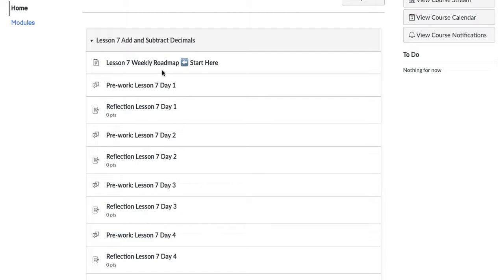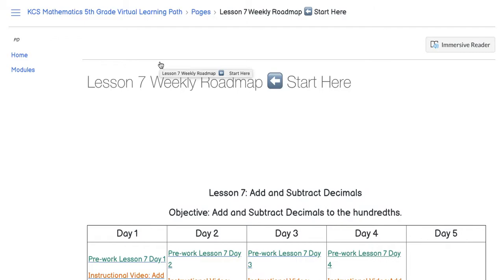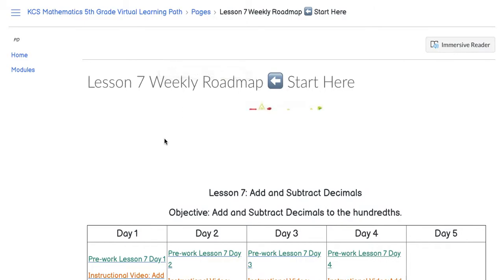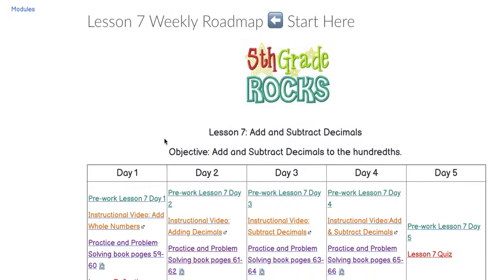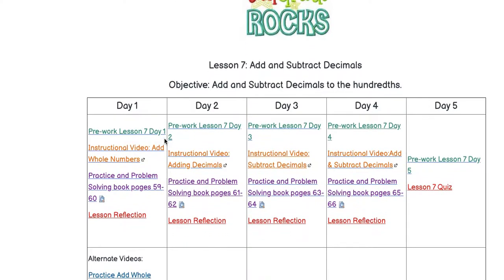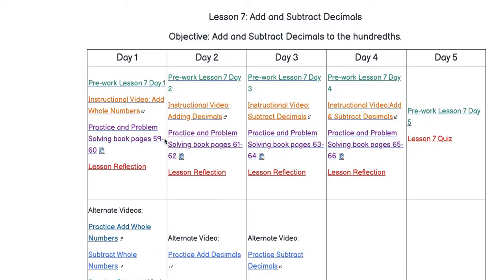You'll want to begin each day with the roadmap, which will serve as your agenda for each day. Most lessons are five days, and some might be three or four. If so, you may be assigned part of another lesson in one week.